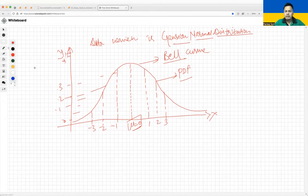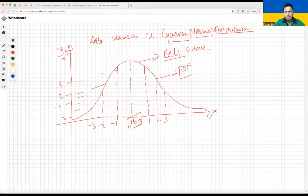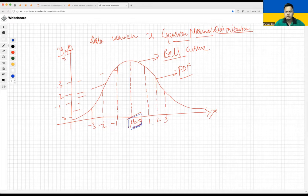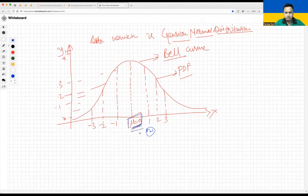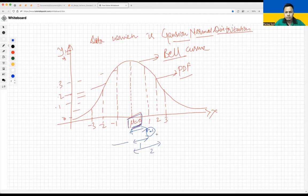When you talk about variance, it tells you how far your data is from the mean. If the mean is zero and data follows a normal distribution, standard deviation is one. Looking at the bell curve, the distance from the mean to one standard deviation is 1, to two standard deviations is 2, and the same on the negative side: minus one, minus two, minus three.